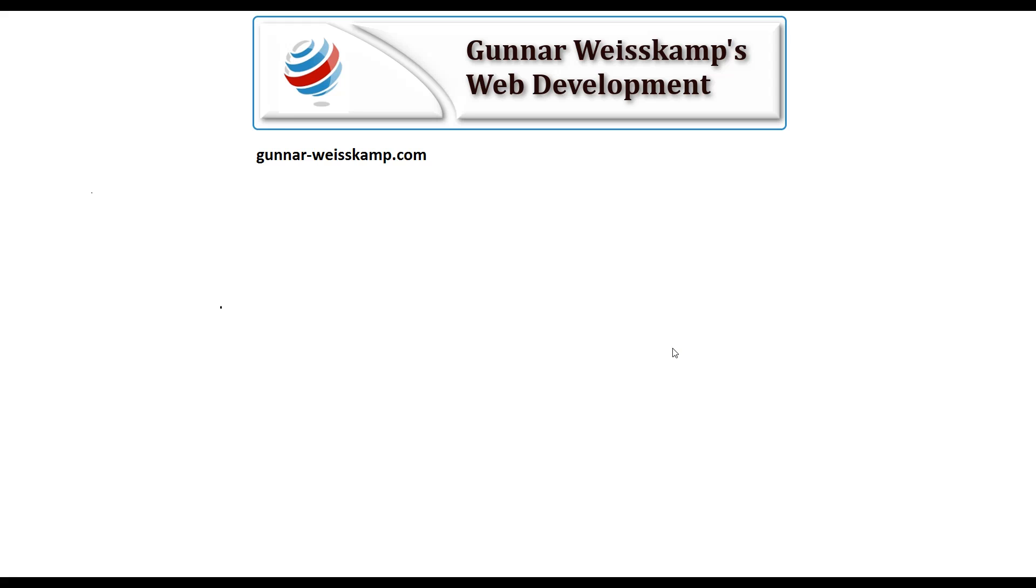Cool. So please subscribe to my channel, or if you want, you can have a look at my website as well, at gunawisecamp.com. Thanks for your time. Bye.